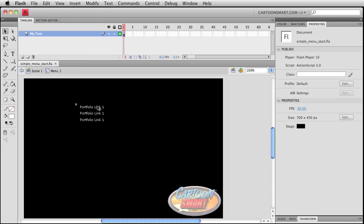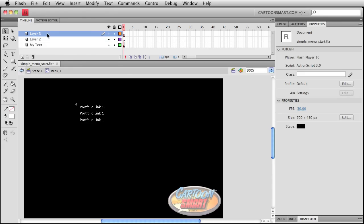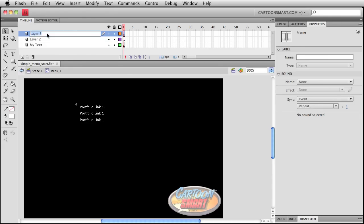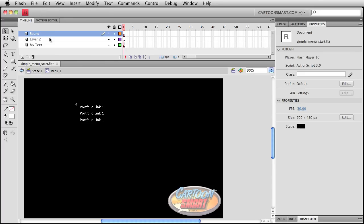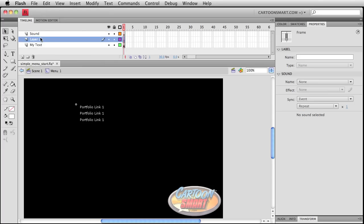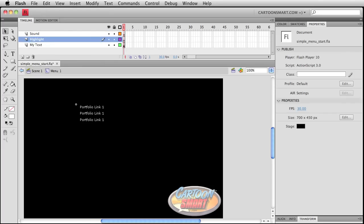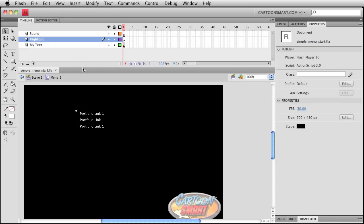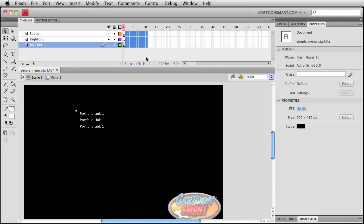All right, so let's dive back inside of here, my text, and let's create two more layers. This one is going to be called sound, and this one is going to be called highlights, or highlight. And we want to add a few more frames in here.